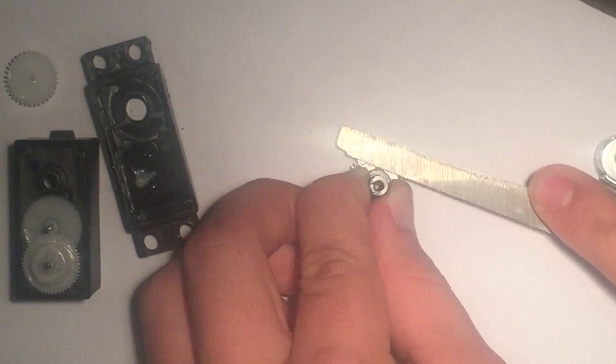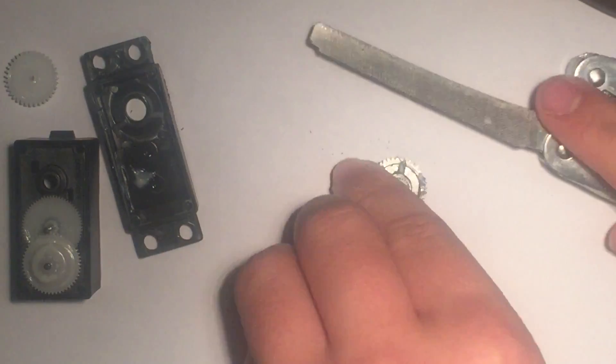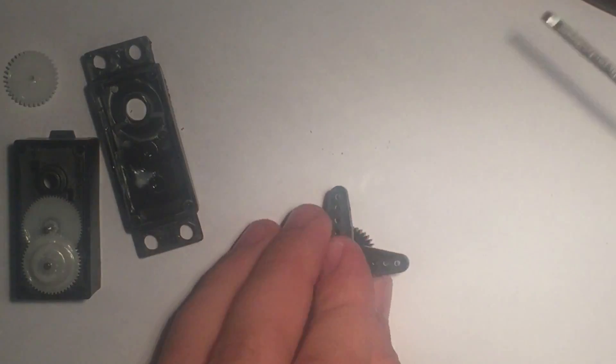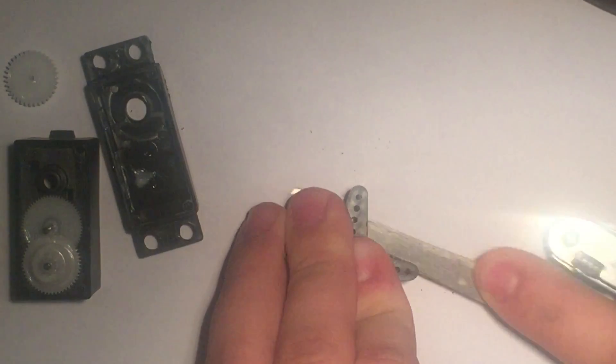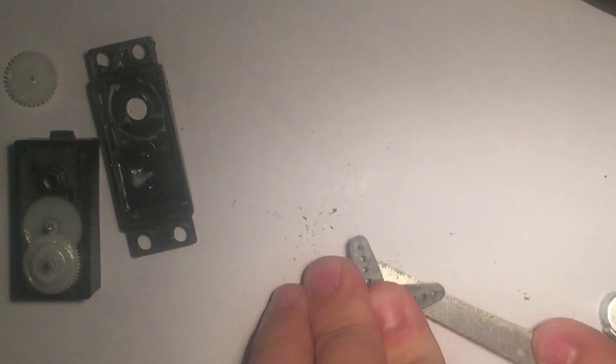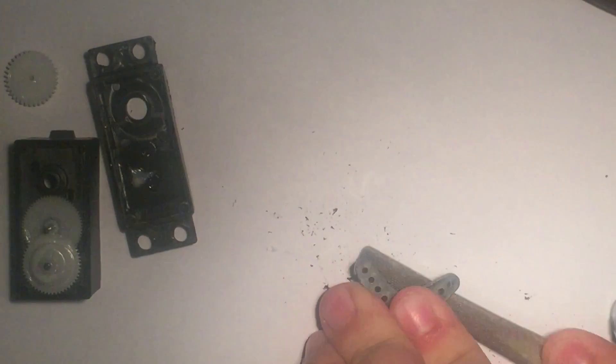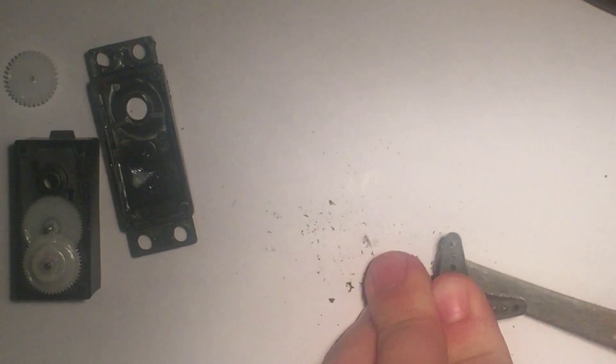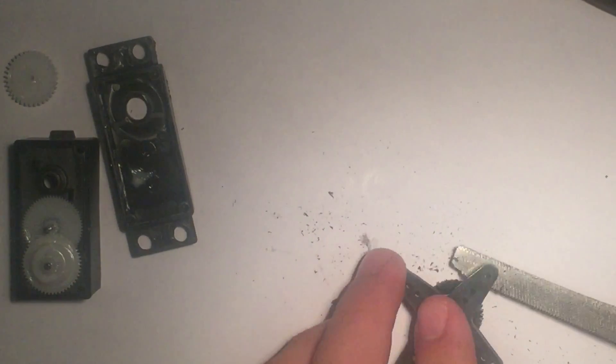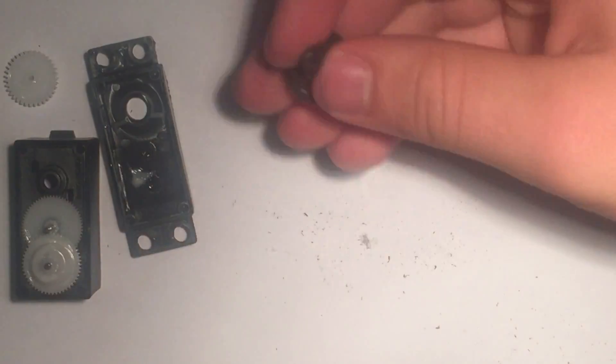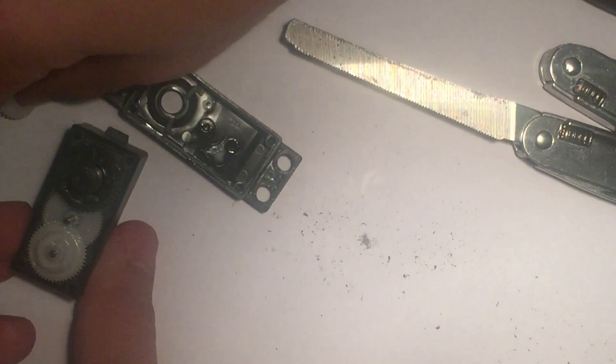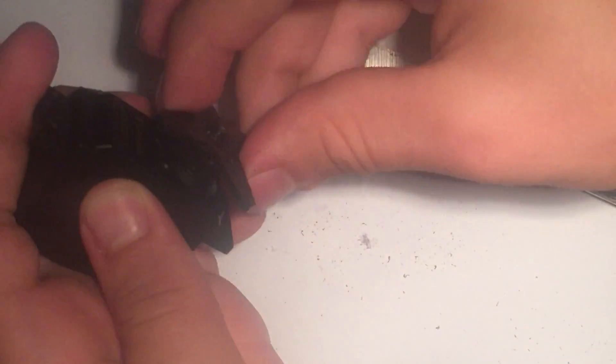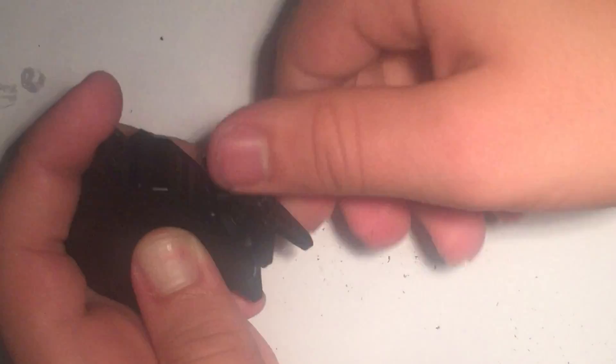Once that was off, I used the file on my multi-tool to file it down flat so it could spin freely. I used a servo horn to hold it down to make this process easier and faster. And then I just put the gears back in the same order that I took them out. And as you can see, it can rotate freely now.